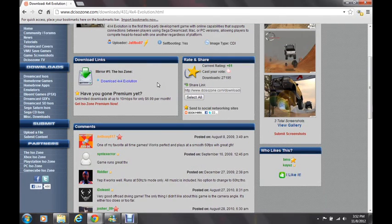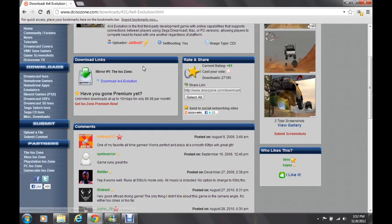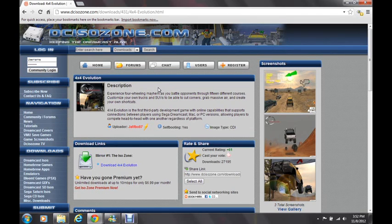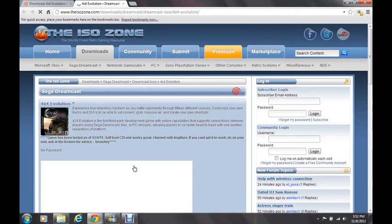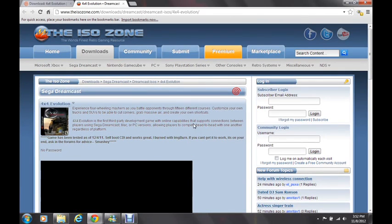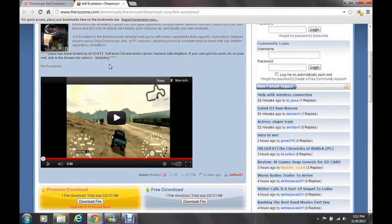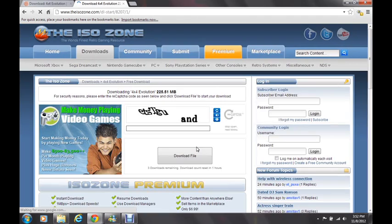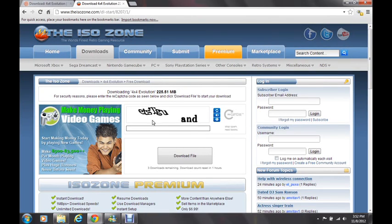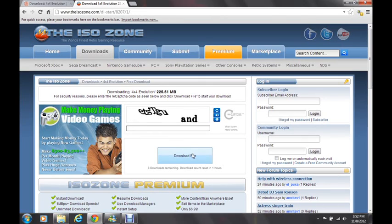And then you click right here and it should redirect you to another page where you can download. Let's try it here. Yep, if you see this you're good. You go on here to free download, unless you want to pay for it, but free download, click that, it will take you here, type in all that captcha crap, and click on download file.